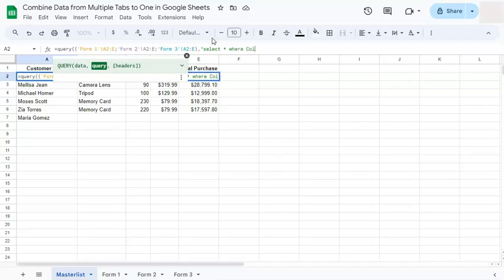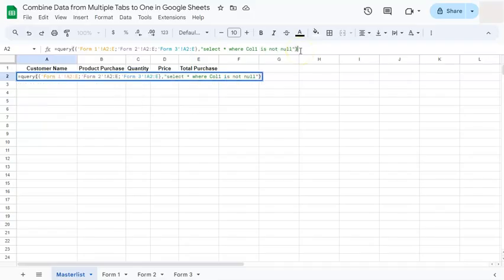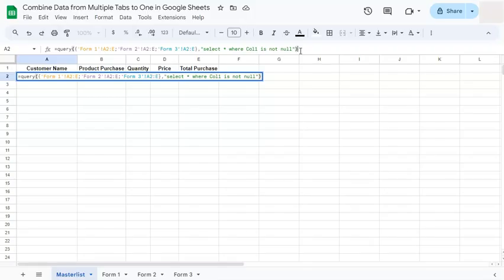Where column one is not null, quotation marks, and closing parentheses. Now what does this formula mean? It means that we're selecting everything in our selected range, but if the cell is empty it will not be selected. That's in particular to column one.